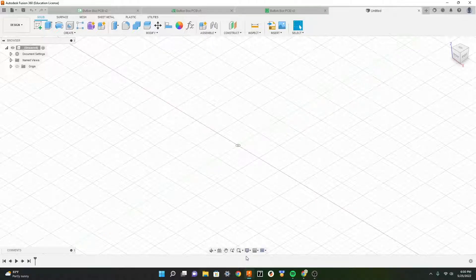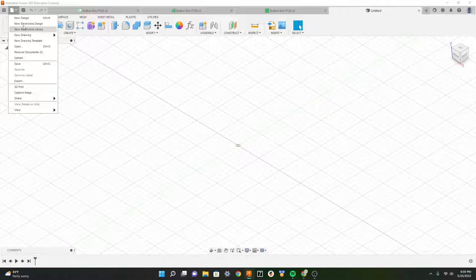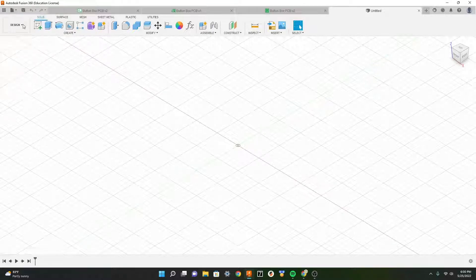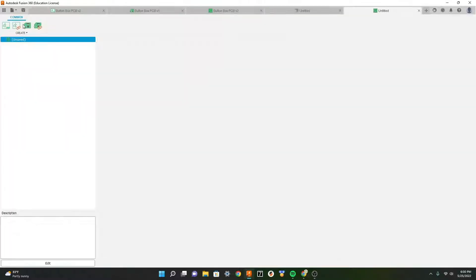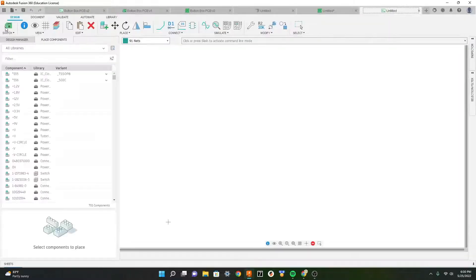Now let's create our schematic and PCB design. To get into the menu, go up to the file button and select new electronics design. This will take us to the new menu where we can create our new schematic.